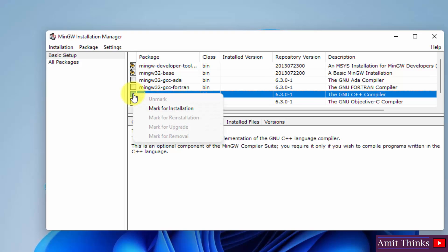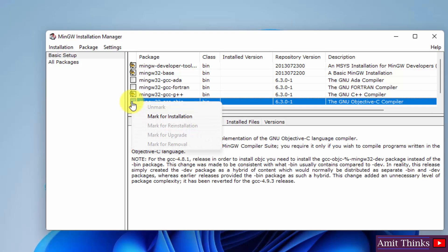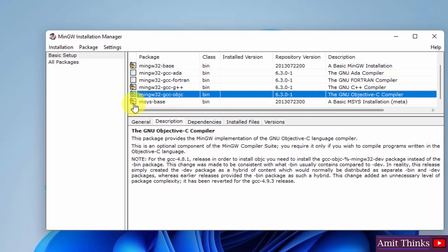Then we will install the GNU C++ compiler. After that, the GNU Objective-C compiler. And that's it.